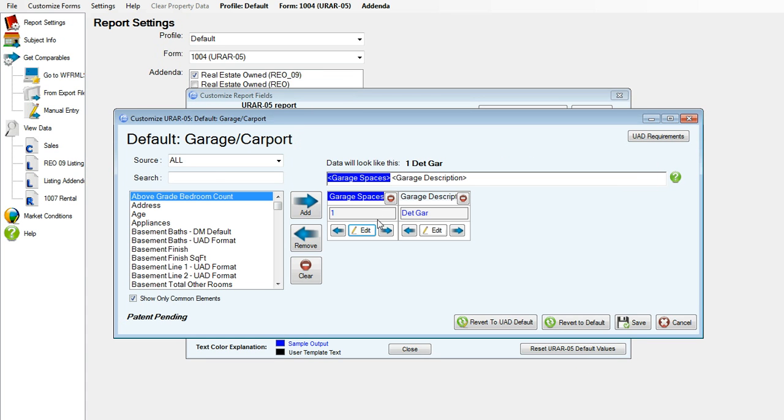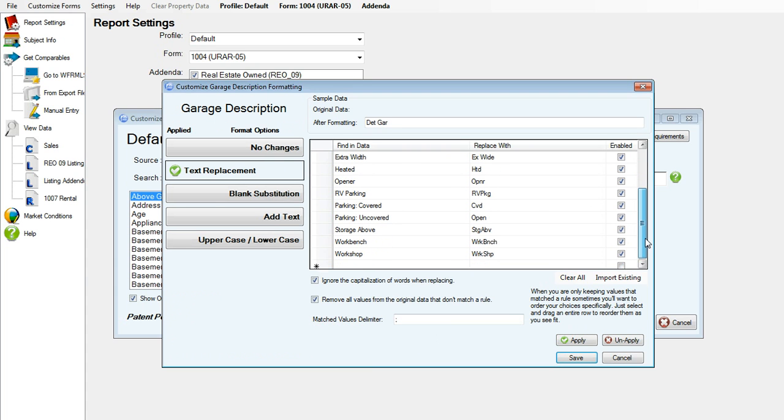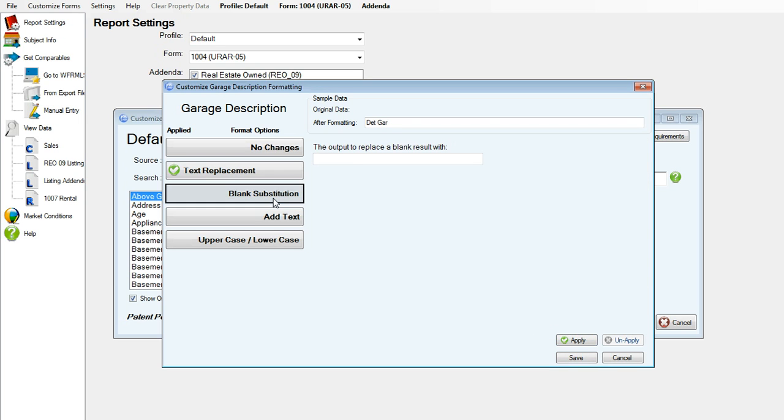Go ahead and click apply. Now we'll edit the garage description. Here we have in our text replacement field all the different properties that can be pulled in from the MLS. Some of these I don't want to have available, so you can uncheck that box and it will disable that wording.